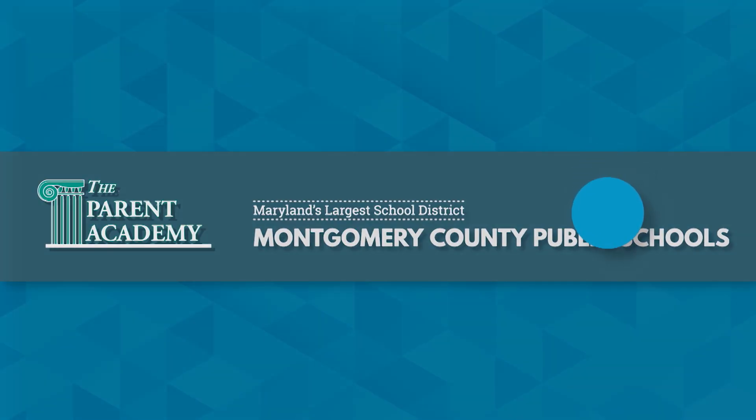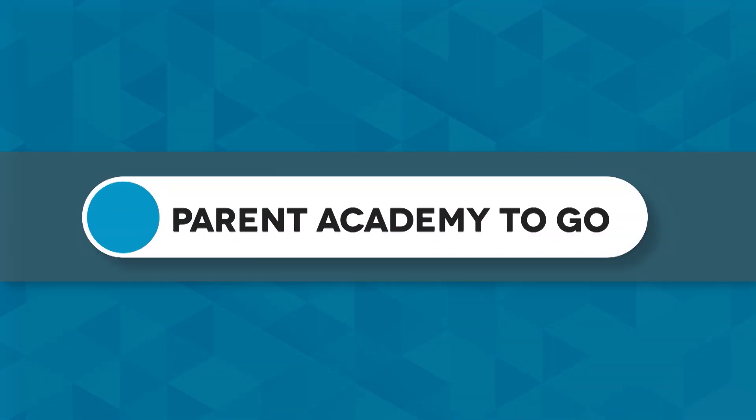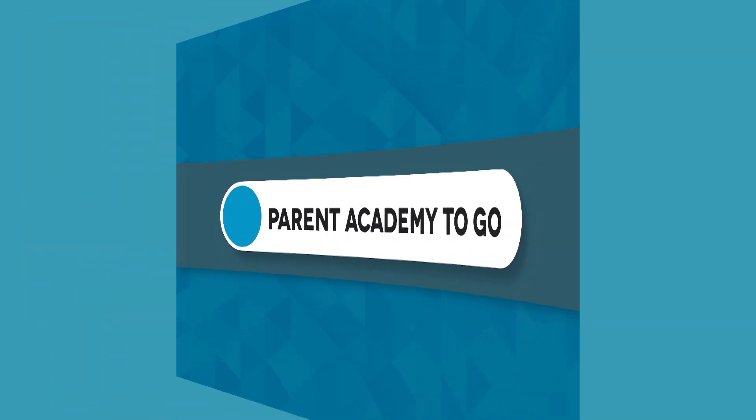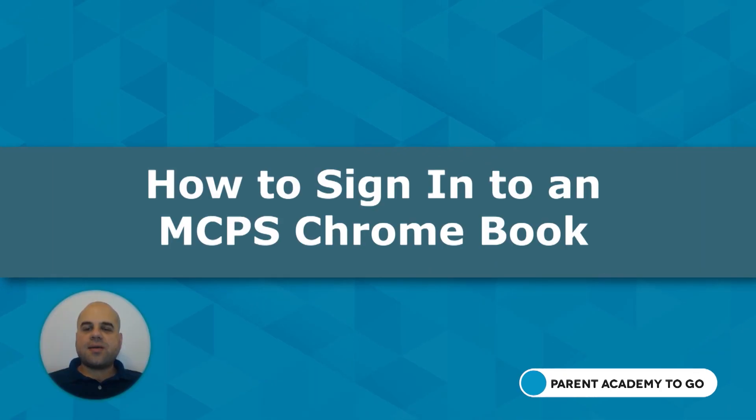Hello and welcome to Parent Academy To Go, an online parent resource to support student learning. My name is Oscar Buitrago and I'm a parent community coordinator.